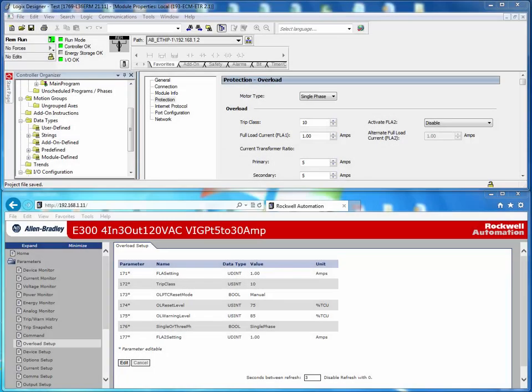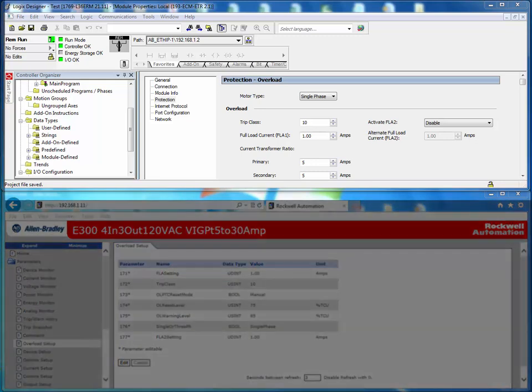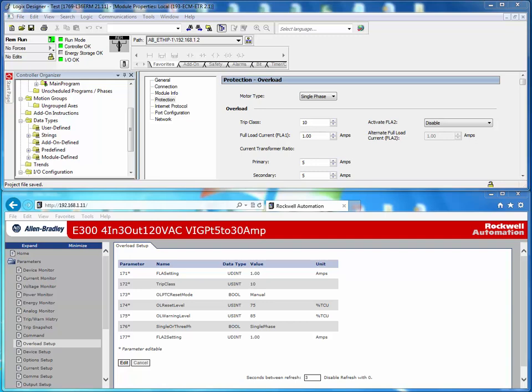The E300 electronic overload relay only allows one exclusive owner to own all configuration data for the E300. When using a Logix controller and the E300 device profile, the Logix controller is the exclusive owner. If a Logix controller is not used to communicate with the E300, then the E300 is the exclusive owner.